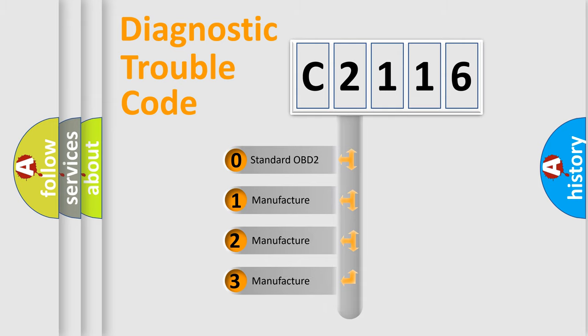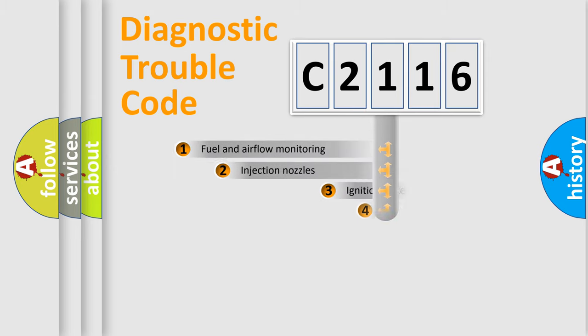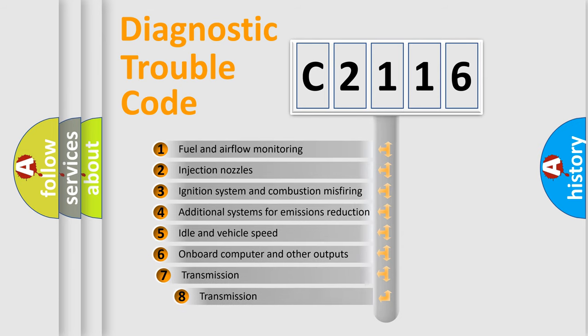If the second character is expressed as zero, it is a standardized error. In the case of numbers 1, 2, or 3, it is a manufacturer-specific expression of the car-specific error.